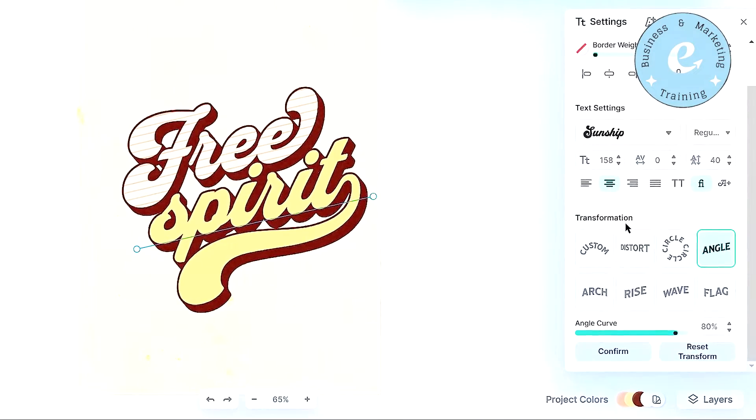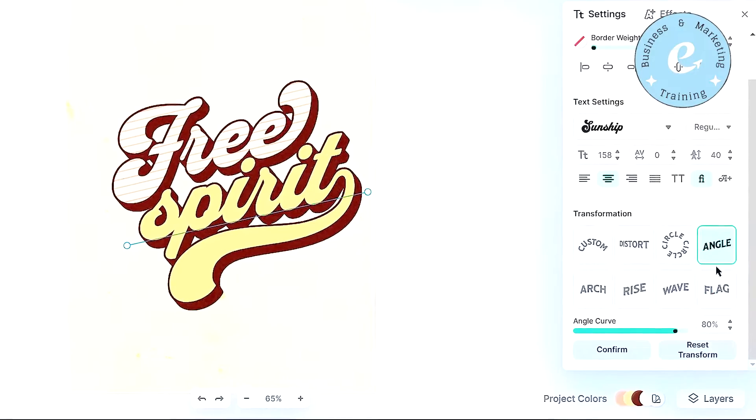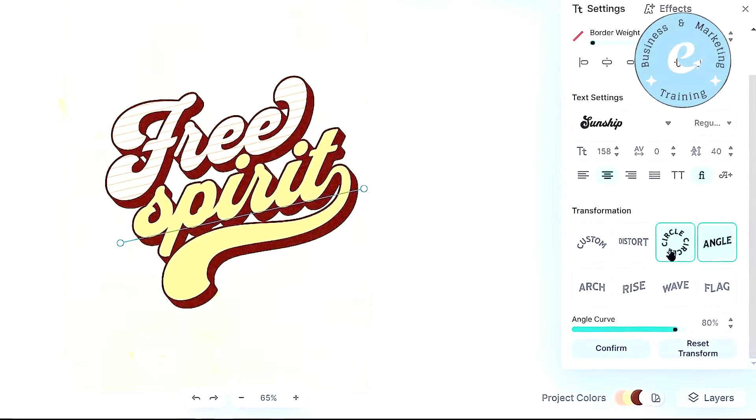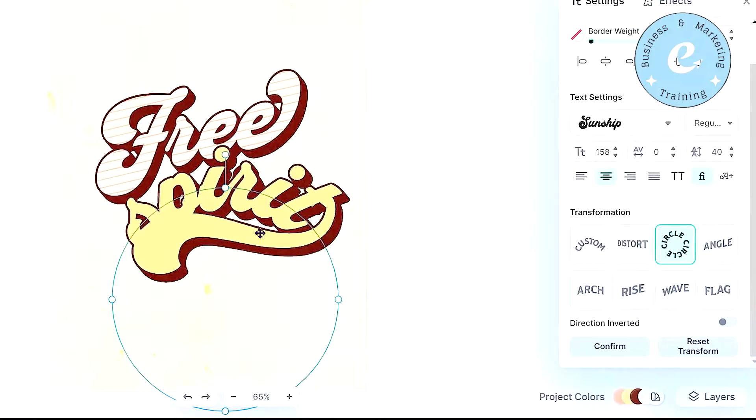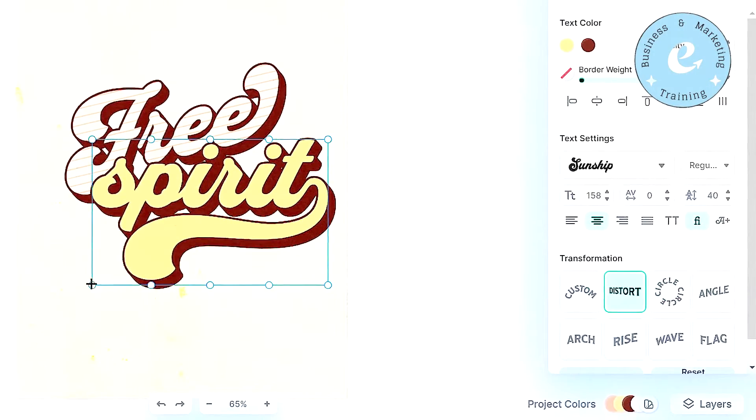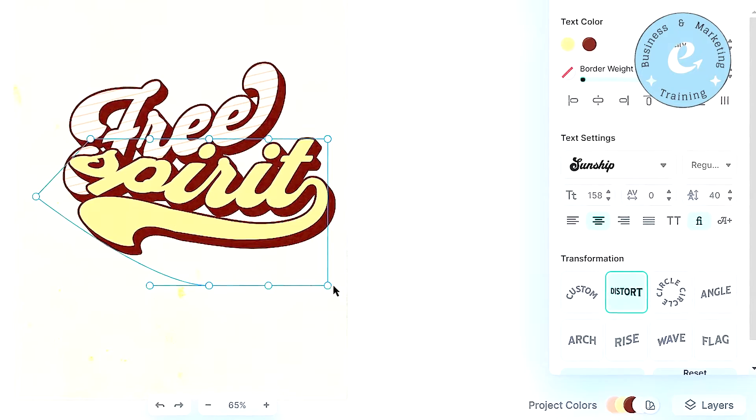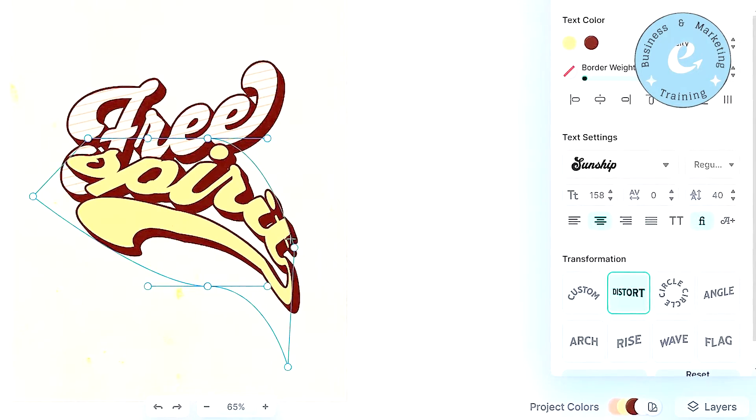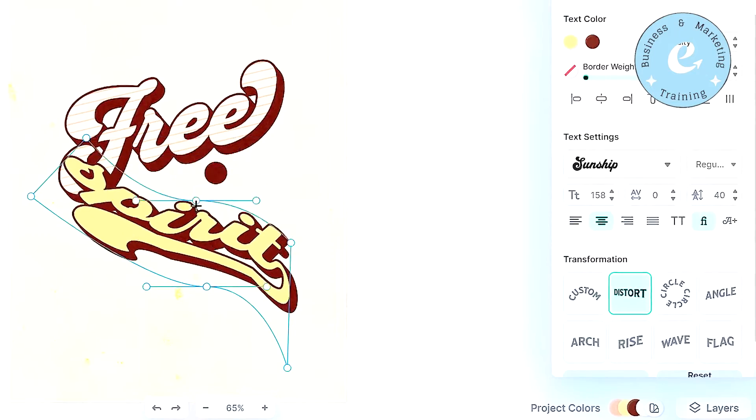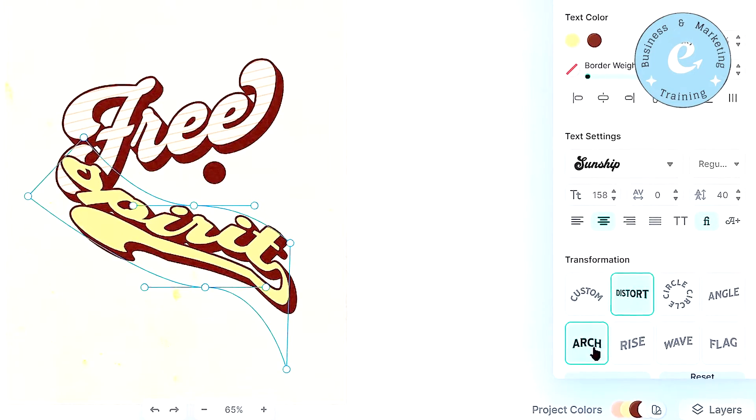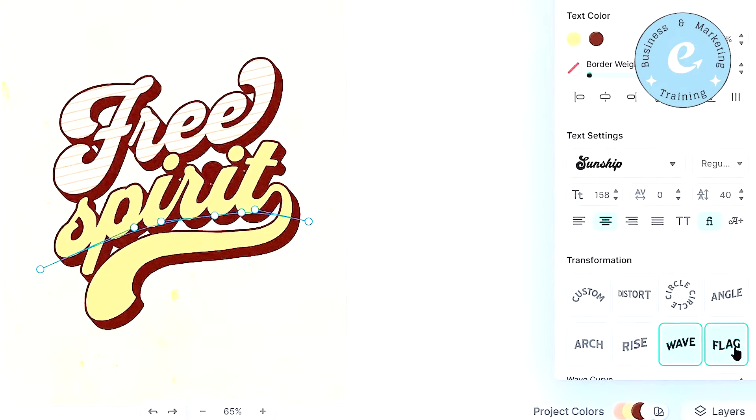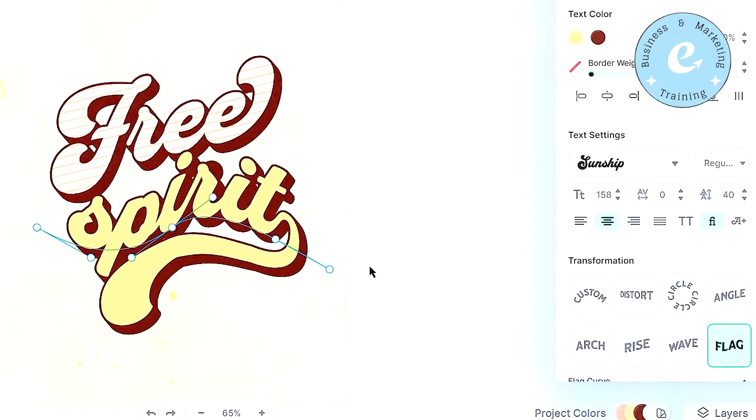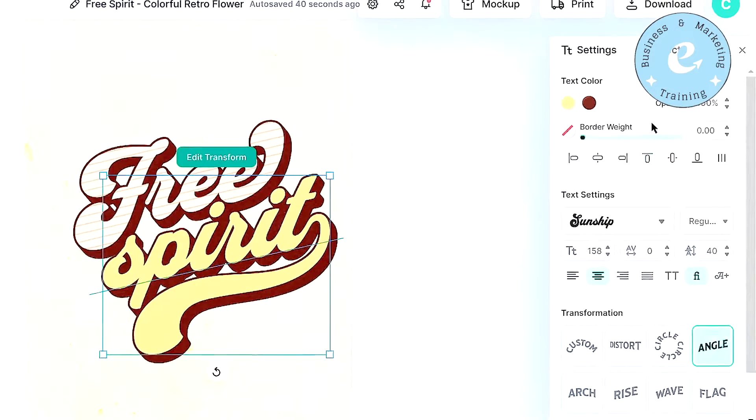Next we have the transformation of the text. So as you can see, the angle has been already applied to this text. But if we want, we can apply the circle transformation from there. And this is how our text will look like. You can apply the distort from here, and then you can just change the shape of this text as you want to. You can fit your text according to some shape, or you can fit your text along some distorted lines, and something like that. Just like this, you can use the other transformations like the arch, rise, wave, and flag. And you can change the shape of your text however you want to. Anyways, I am going to keep the angle transformation from there.